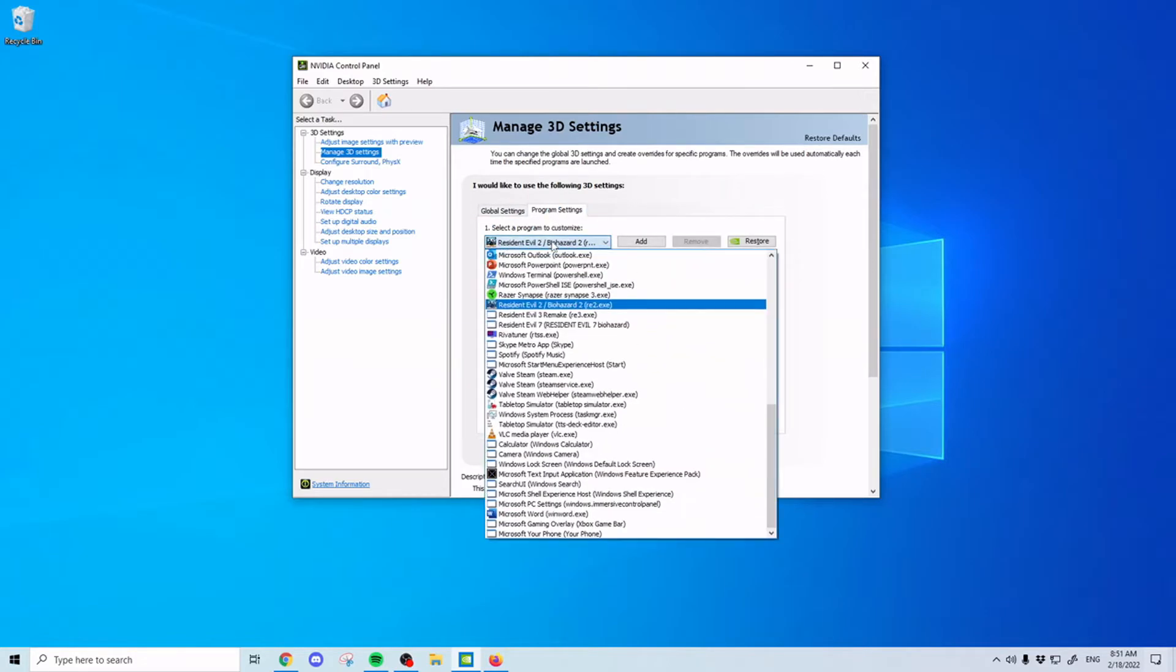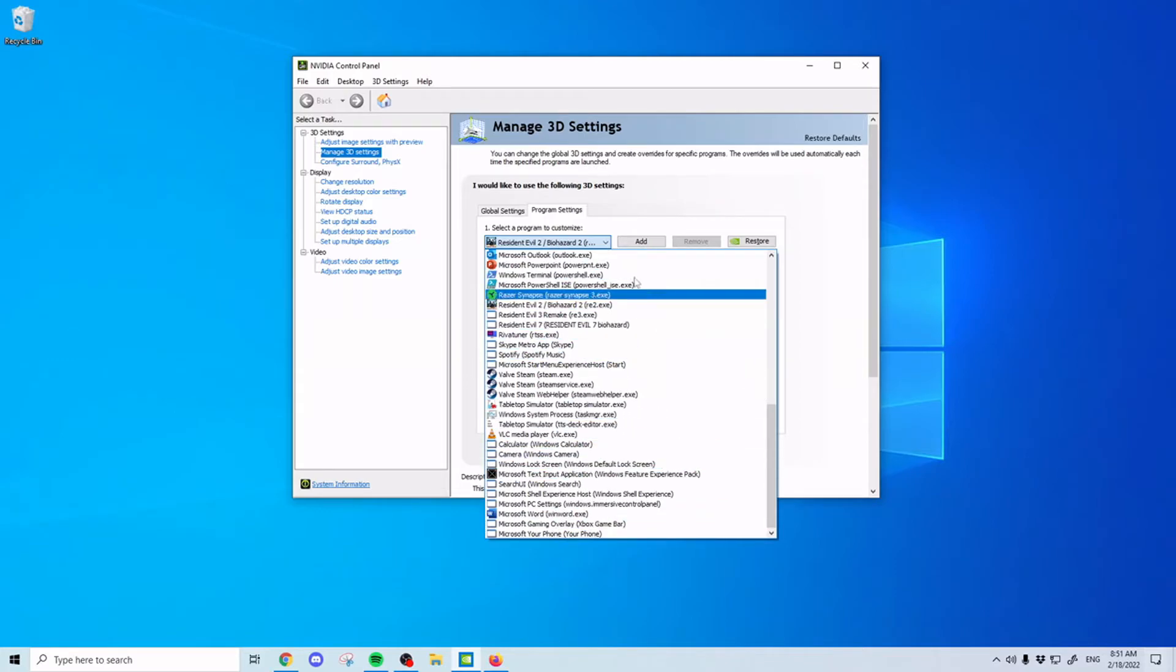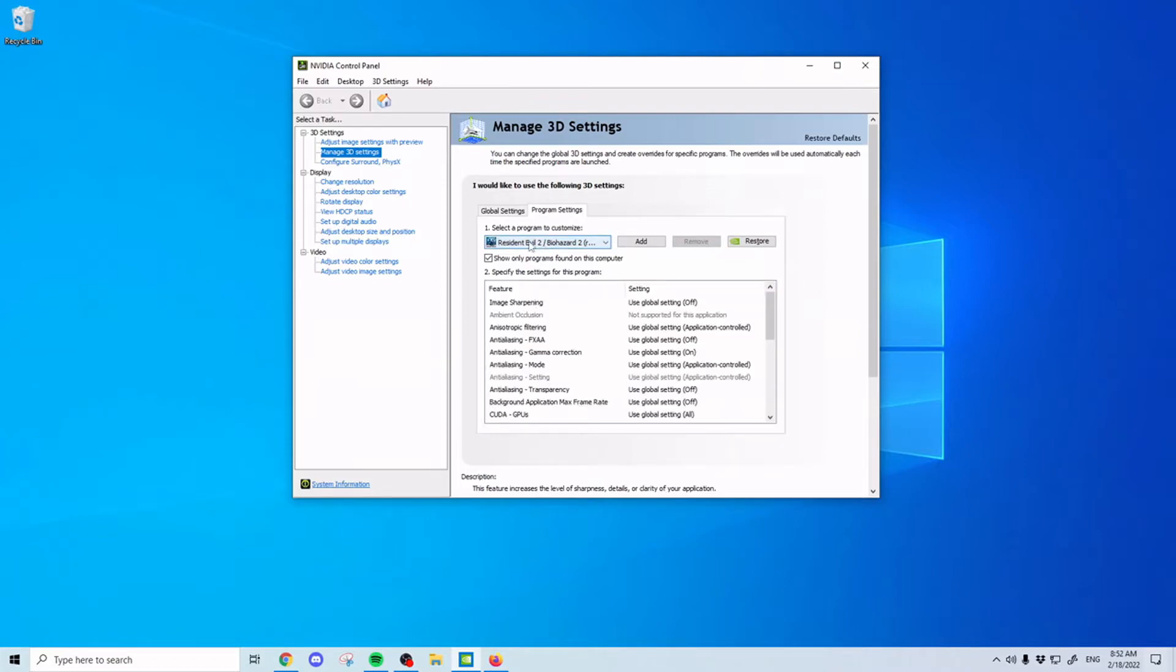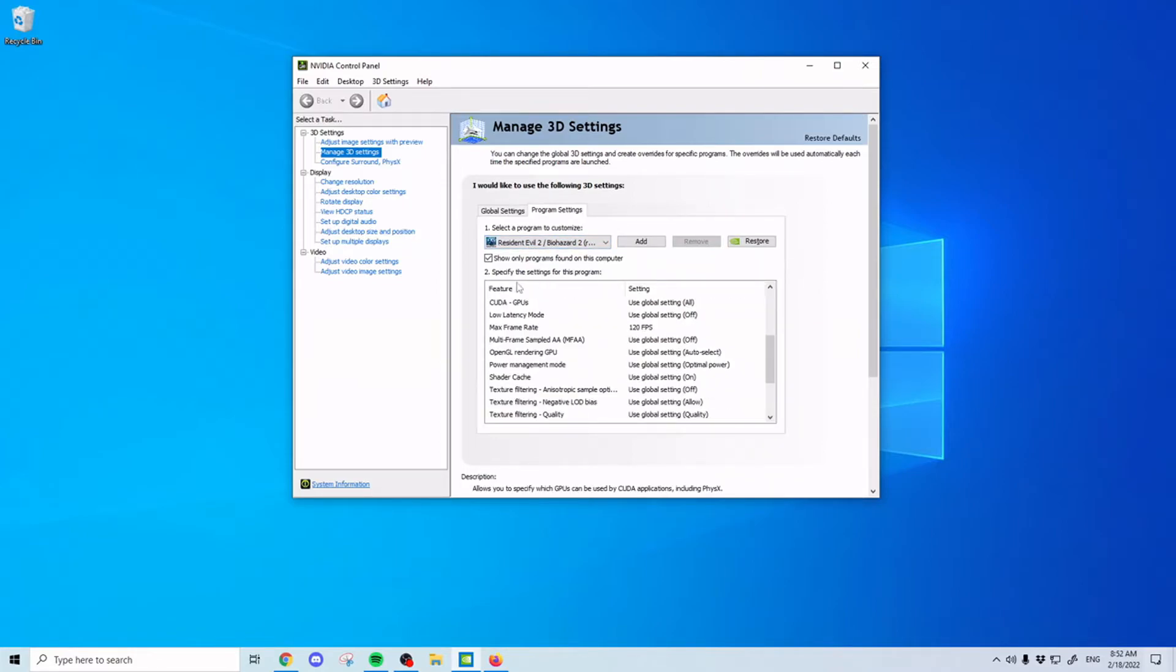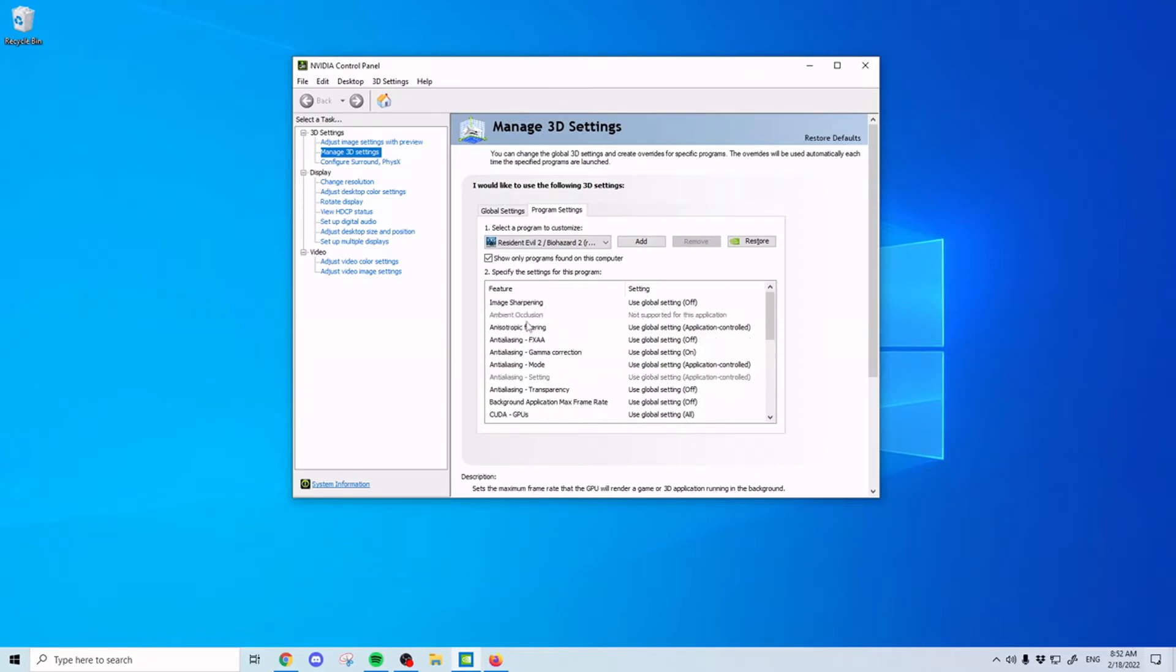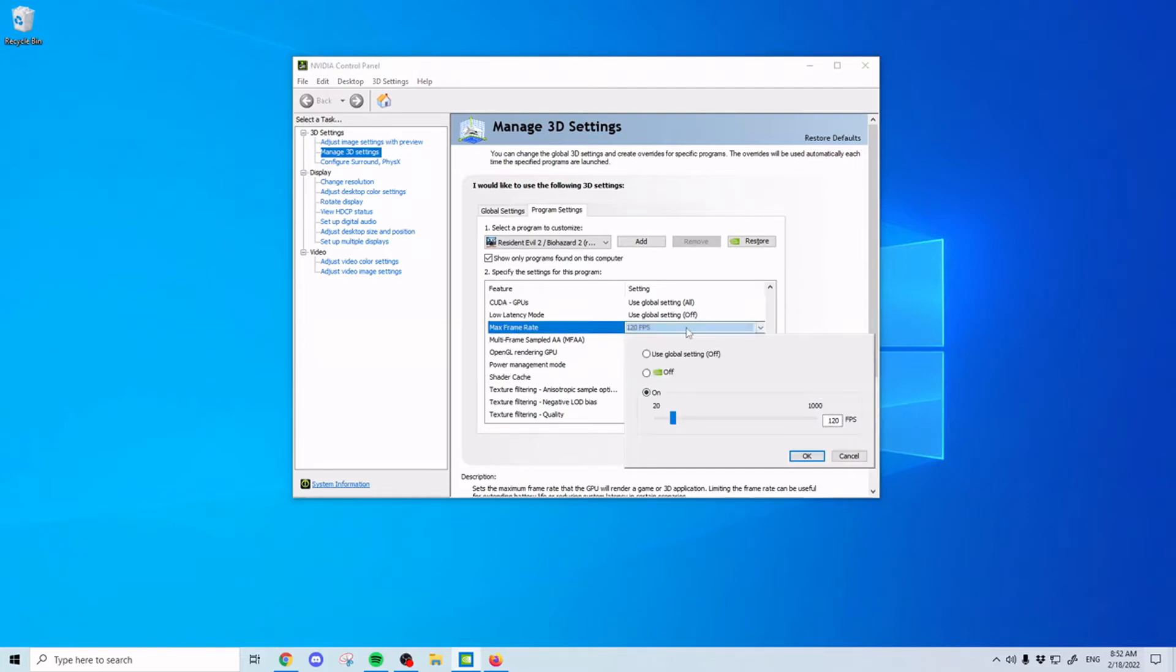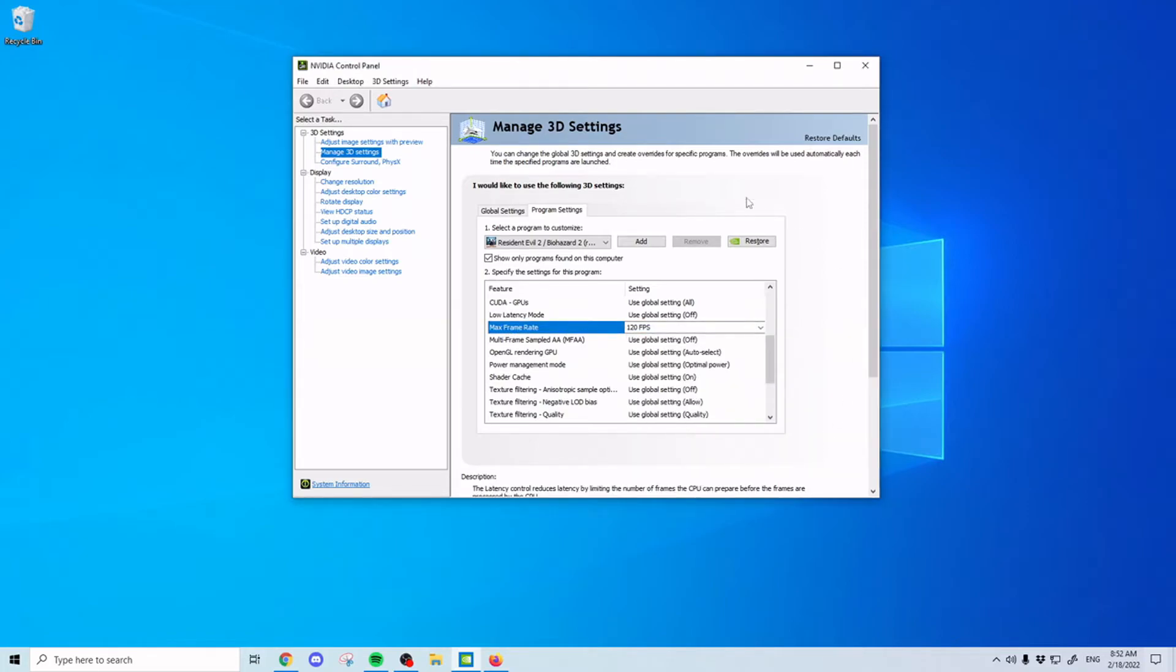So you'll have a bar here that allows you to just scroll through and find stuff. We'll find our case Resident Evil 2 Remake. We're going to scroll down on this bar here until we see maximum frame rate, so max frame rate. And then you can click here and set it to 120 FPS. And then that will be good.